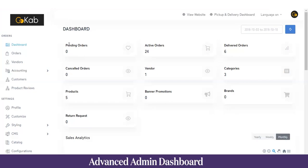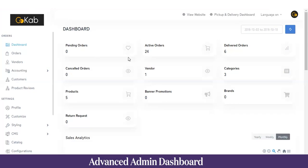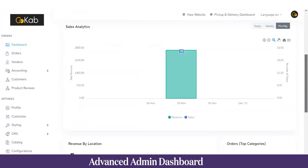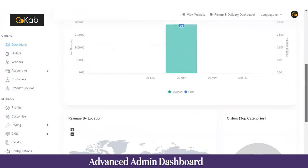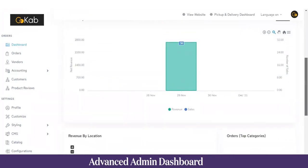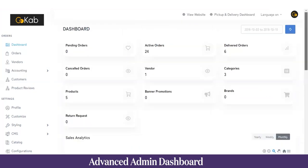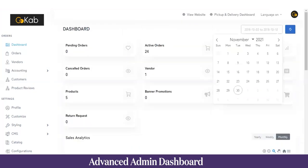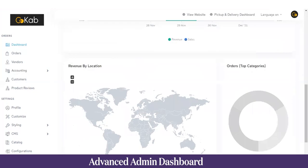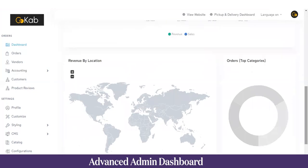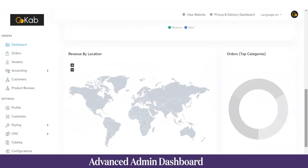As you can see, this is the admin panel and we're going to start with the dashboard first. In the dashboard you can get a 360 view of the entire application — everything from the pending orders to the return requests. Once you scroll down you can see the data in a graphical representation of the revenue and sales, and you can filter it by date. Scrolling further, you can see the revenue generated by location and the top booking categories.